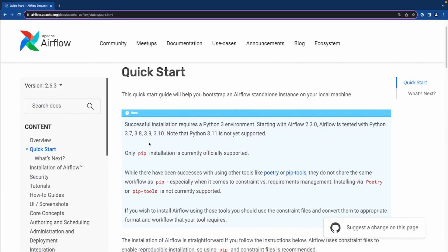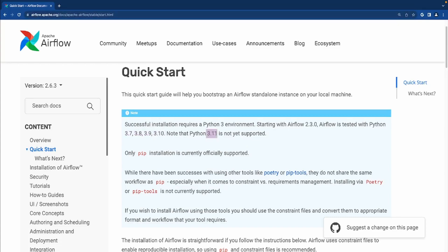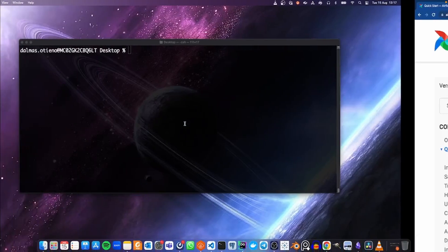According to the Apache Airflow documentation, we can set up Airflow using any of these Python versions. But in this video, we are going to use Python 3.8 because Airflow is most stable in Python 3.8 currently as I'm recording this video. I found it easier to install Airflow in Python 3.8 than in any other versions.